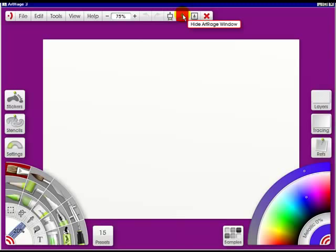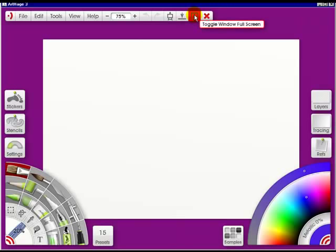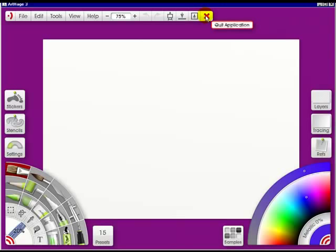This will hide your ArtRage window into your taskbar. I can't do it because I'm recording. This will make it go up to full screen. Something I can't do because I'm recording. And this will quit the application. And that's it for the whole menu bar.